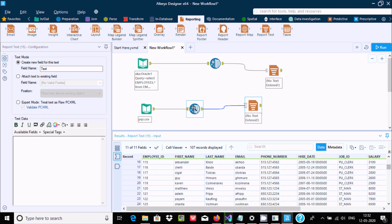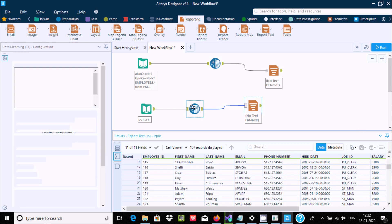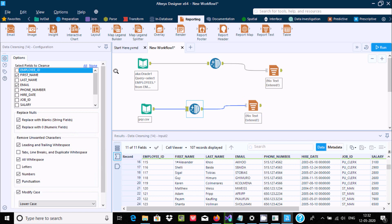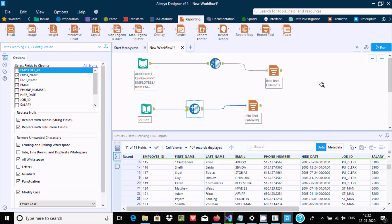By using the data cleansing tool, we can perform this kind of operation: we can handle null values with blank or zero, we can remove spaces, and we can remove any numeric and special characters from the rows. I hope this video is helpful for you. Thanks for watching — see you in the next video.